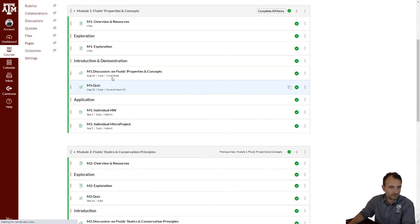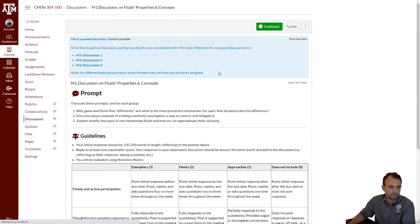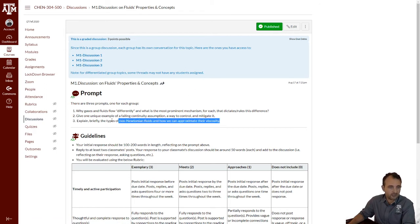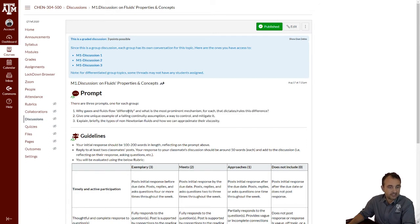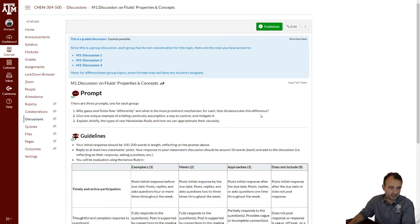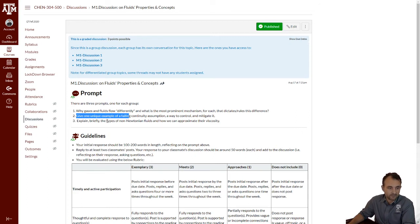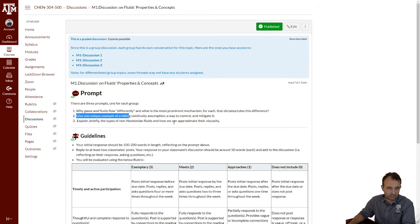Discussion of fluid properties and concepts. And here we are. So there are three questions. Why do gases and liquids flow differently, and what is the most prominent mechanism for it that dictates or rules this difference? I will ask you to give one unique example of failing the continuity assumption and a way to control and mitigate it.